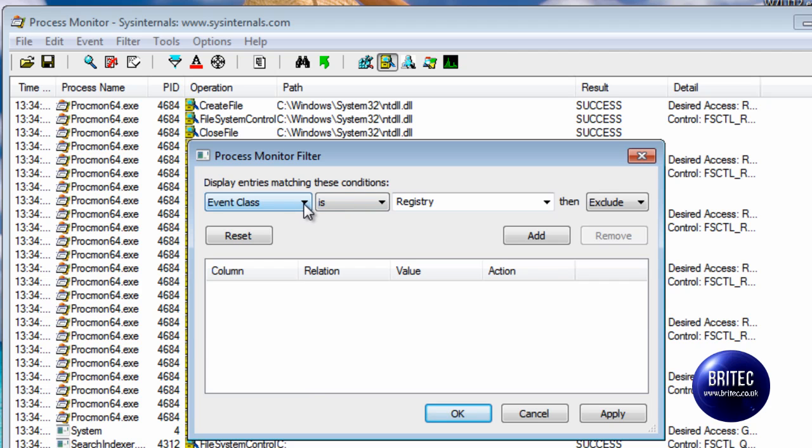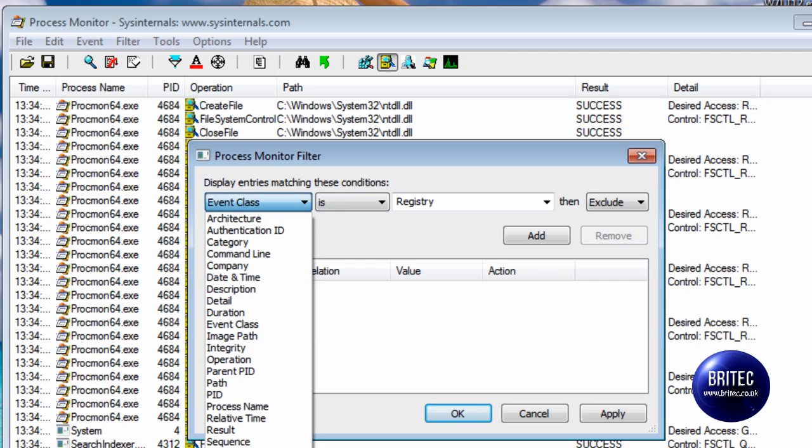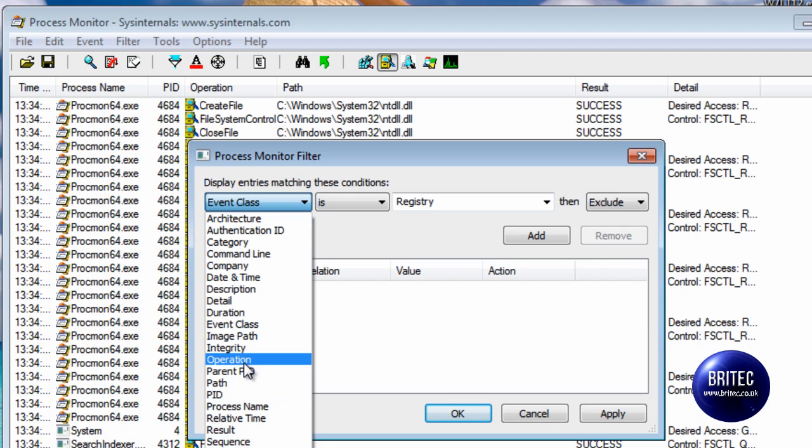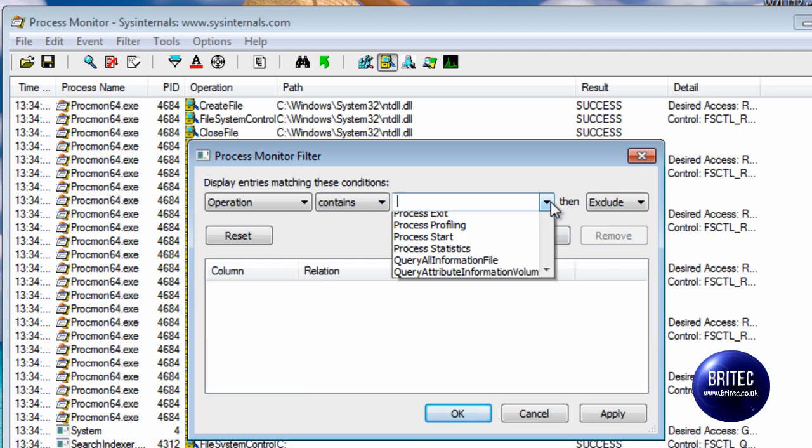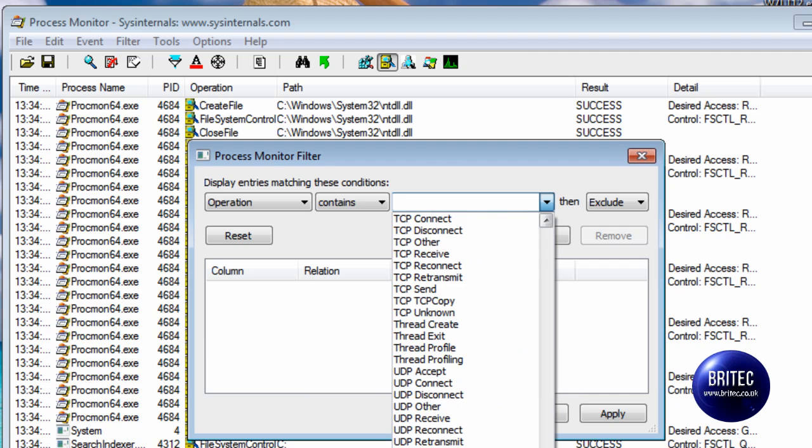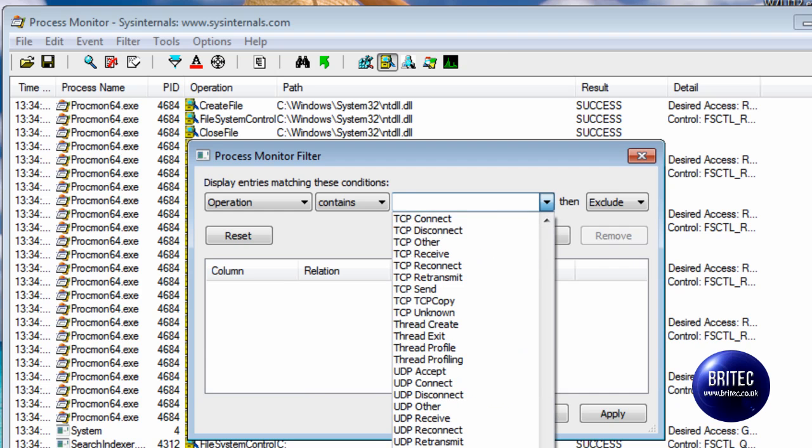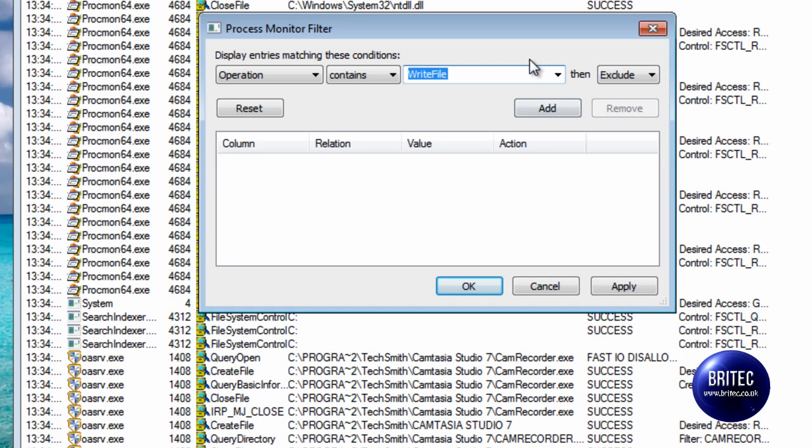The first thing we need to go is on the drop down menu here and as you can see it's called Operation. And this bit here we want contains and in here we want the write function so we've got write file. As you can see there's loads of other stuff in here but we're just concentrating on the write function for this video.